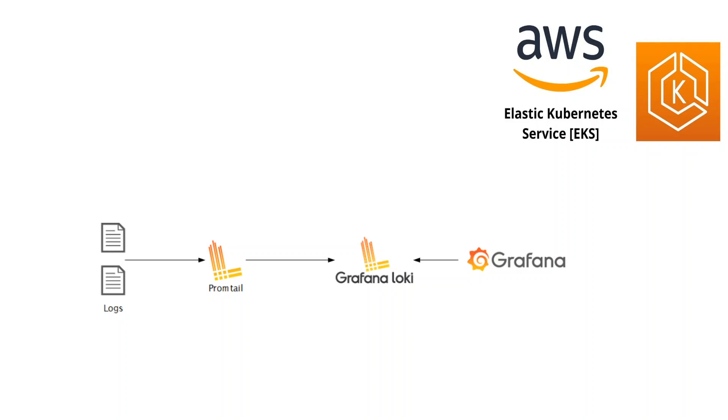Logging in a complex and distributed system like Kubernetes is a must. One of the tooling stacks for Kubernetes logging is Promtail, Loki and Grafana, or PLG in short.